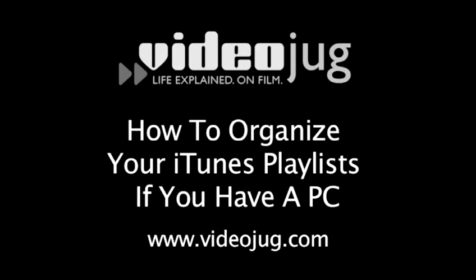How to Organize Your iTunes Playlists If You Have a PC. Hello and welcome to VideoJug.